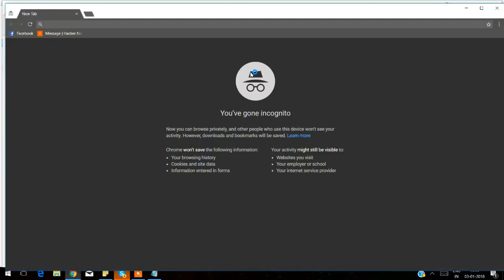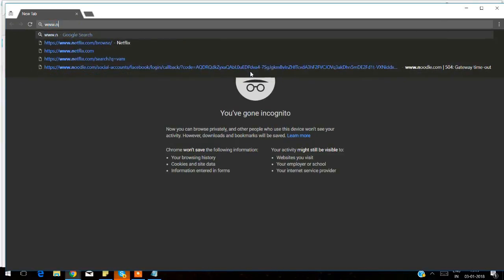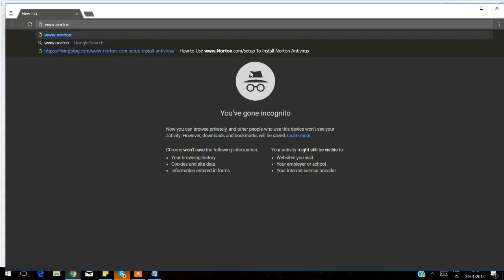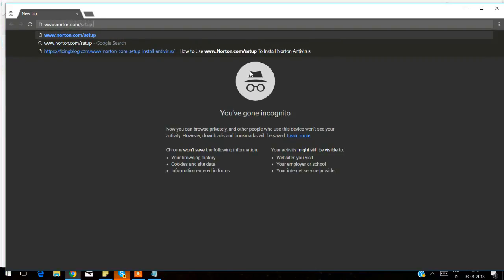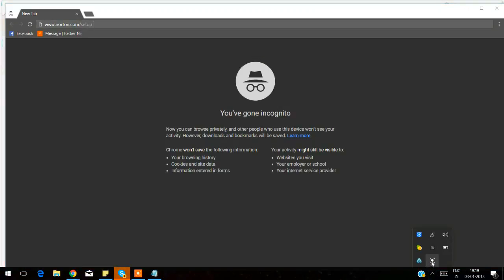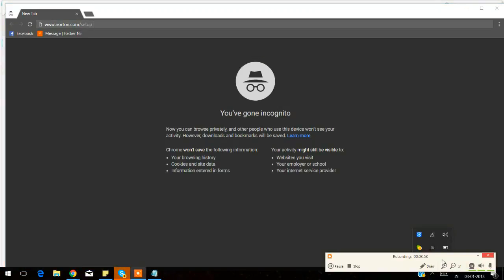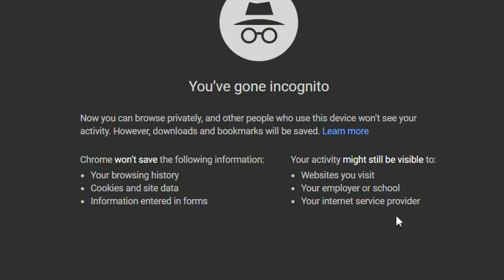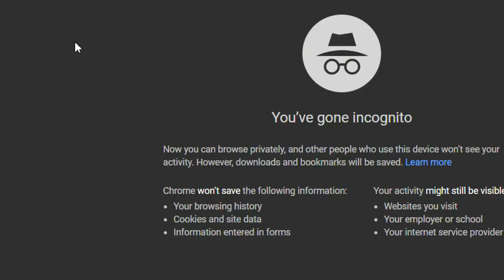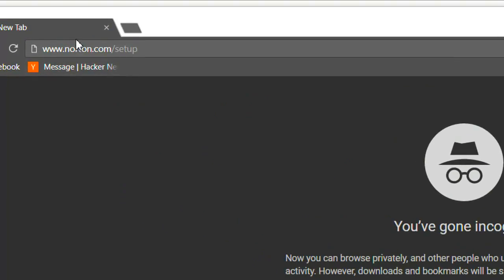The first thing we need to do is open our browser. Once we have opened our browser, you have to make sure that you type the web address correctly. The official web address that you need to use is www.norton.com/setup. This is the correct way of putting it. Always make sure that you are putting the web address into the URL box here.